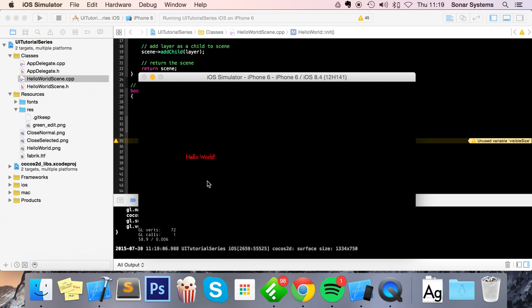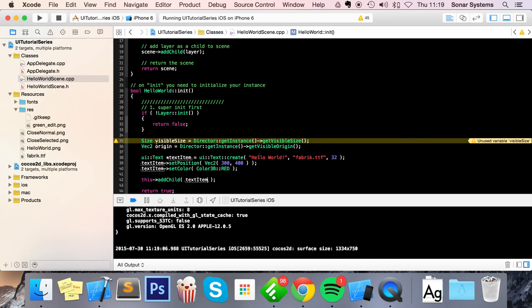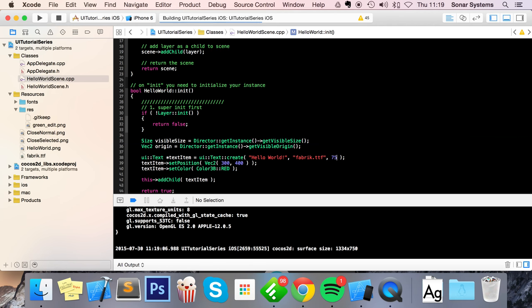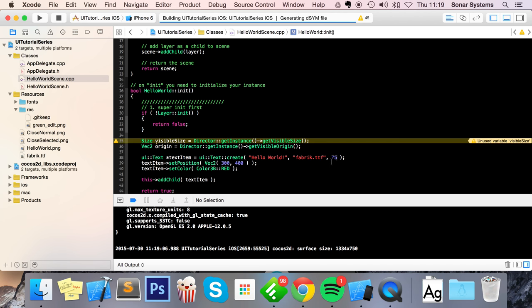There we go—it says 'Hello World'. And if I bump this up to something like 75, you'll see that the font size will increase.